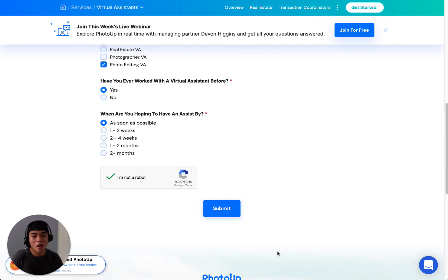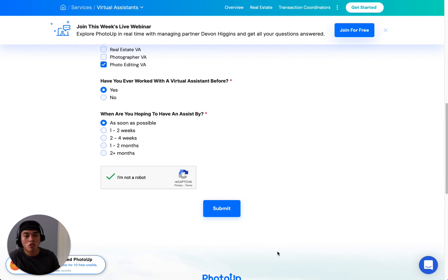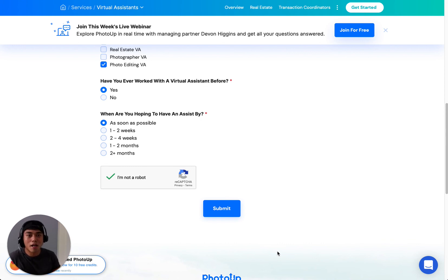All right, so that's how you request a consultation. If you have any questions about virtual assistants, you can email us at sales@photoop.net. Thank you so much for watching and I hope you have a great day. Bye.